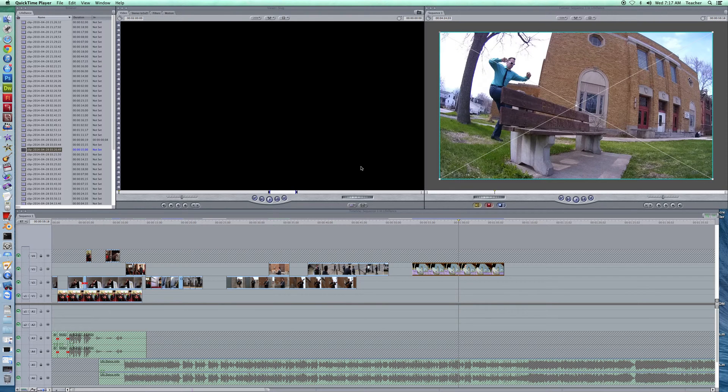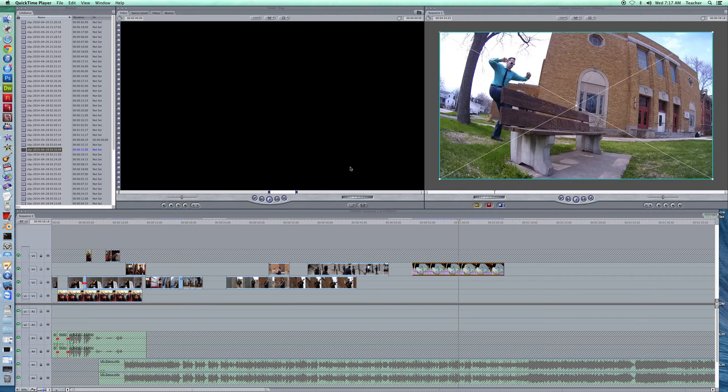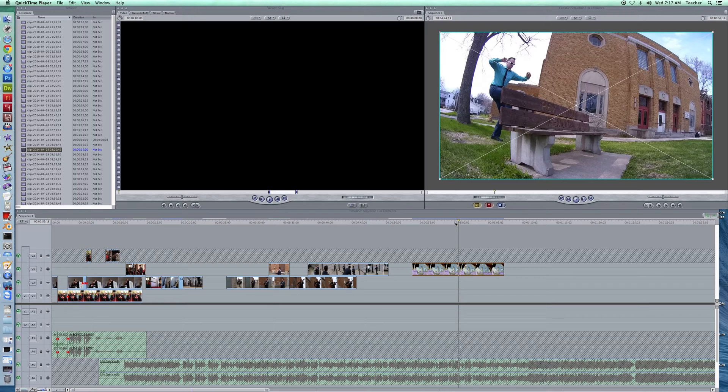Welcome back to Redhawk Media. Again, we're revisiting Final Cut Pro, and today we're talking about re-timing clips, changing the duration, speeding them up, slowing them down, and actually putting them in reverse as well. So let's go ahead and get started here.